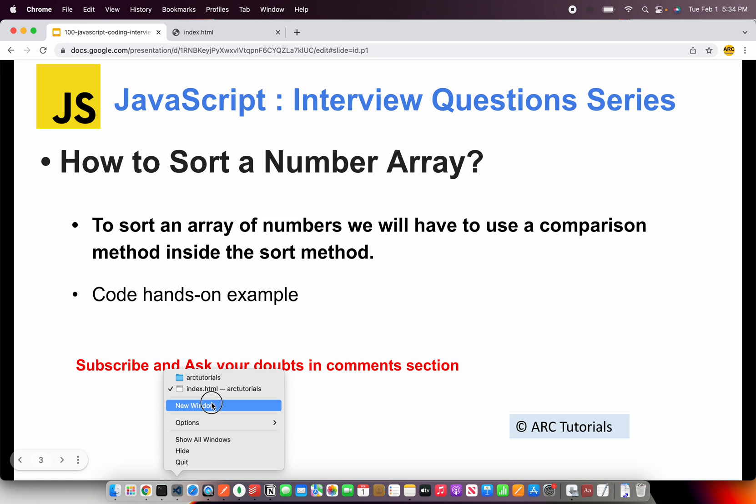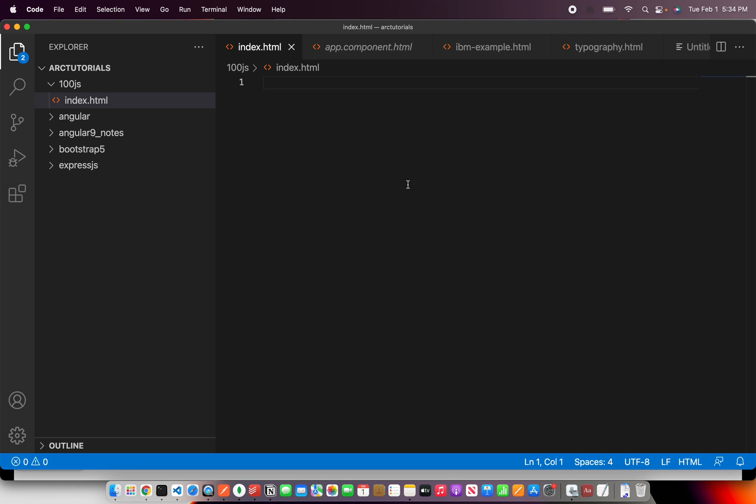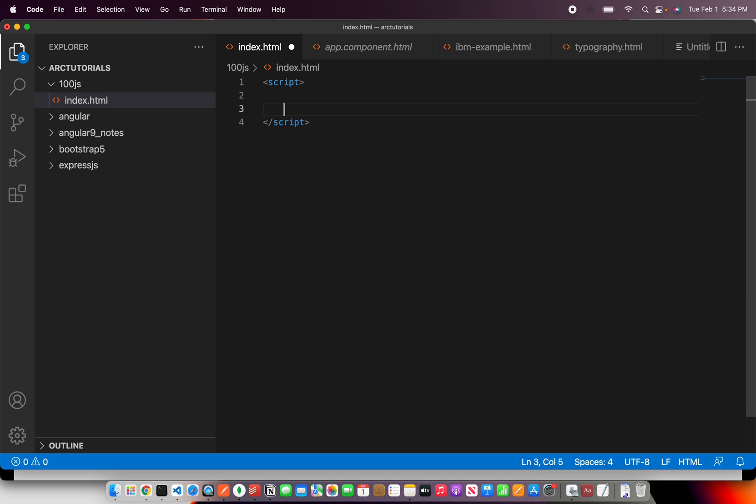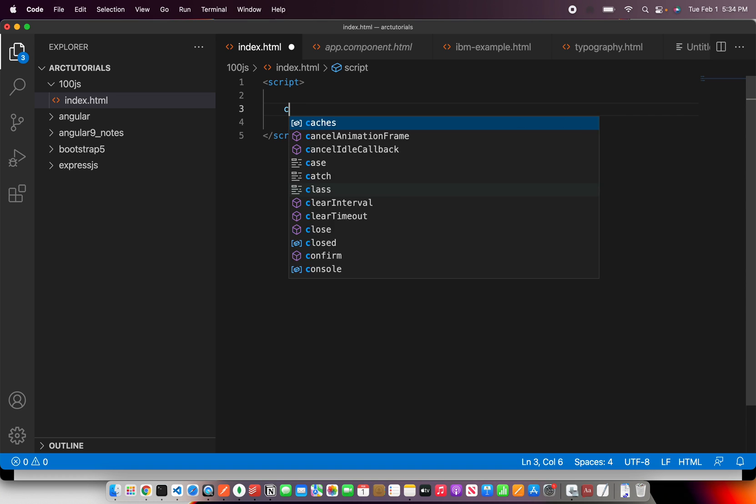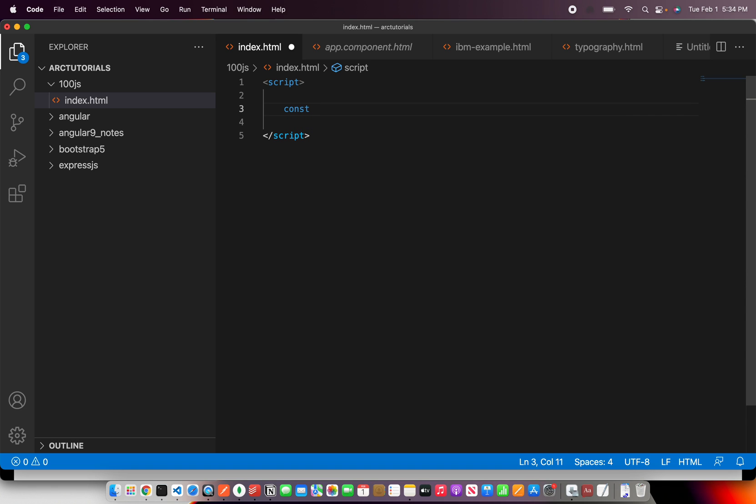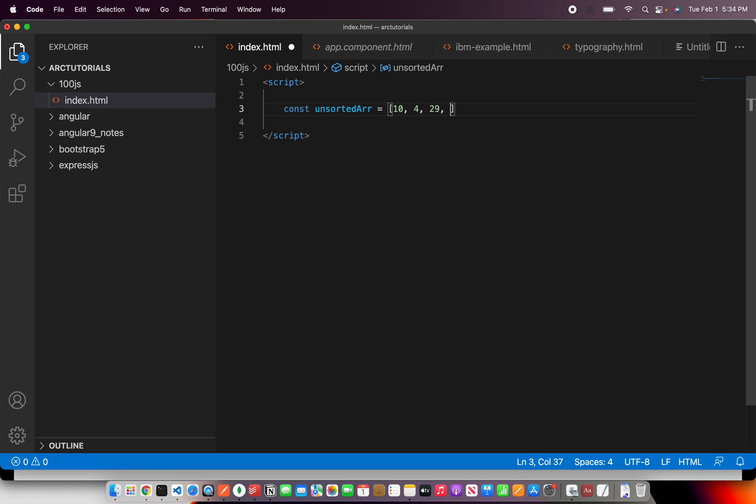Alright, so here we are. Let's start coding. Let's first create a number array. I'll say unsorted array is equal to, let's give some values.